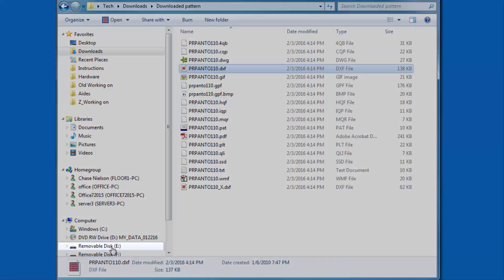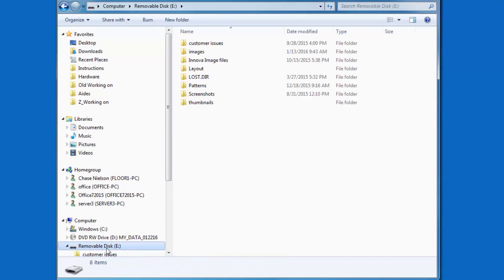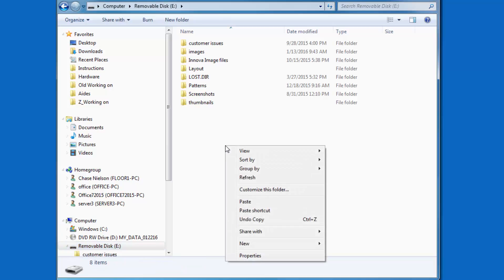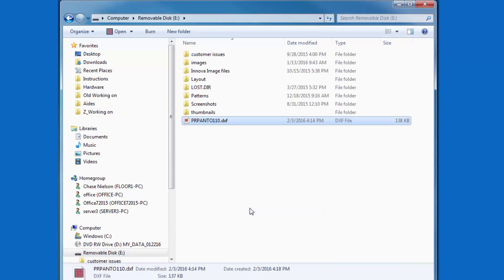Look in the left navigation bar for the USB drive. They normally show up as Removable Disk and then some letter in parentheses. Right-click somewhere on the page and select Paste to load the file onto the page.